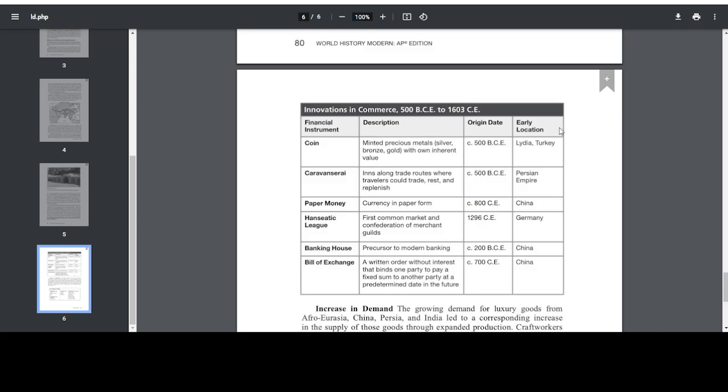Financial instrument: Hanseatic League. Description: first common market and confederation of merchant guilds. Origin date: 1296 CE. Early location: Germany. Financial instrument: banking house. Description: precursor to modern banking. Origin date: 200 BCE. Early location: China. Financial instrument: bill of exchange. Description: a written order without interest that binds one party to pay a fixed sum to another party at a predetermined date in the future. Origin date: 700 CE. Early location: also China.